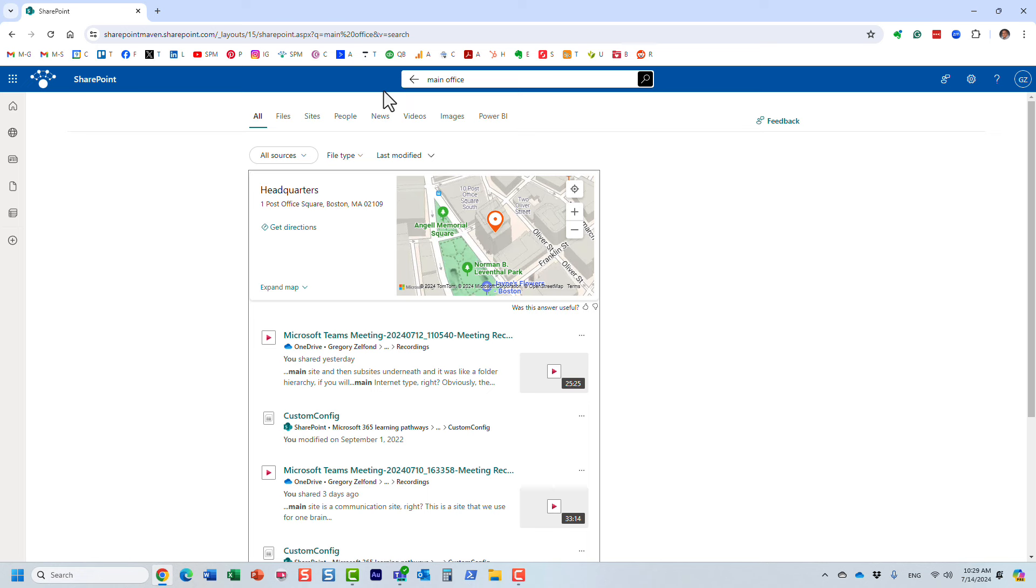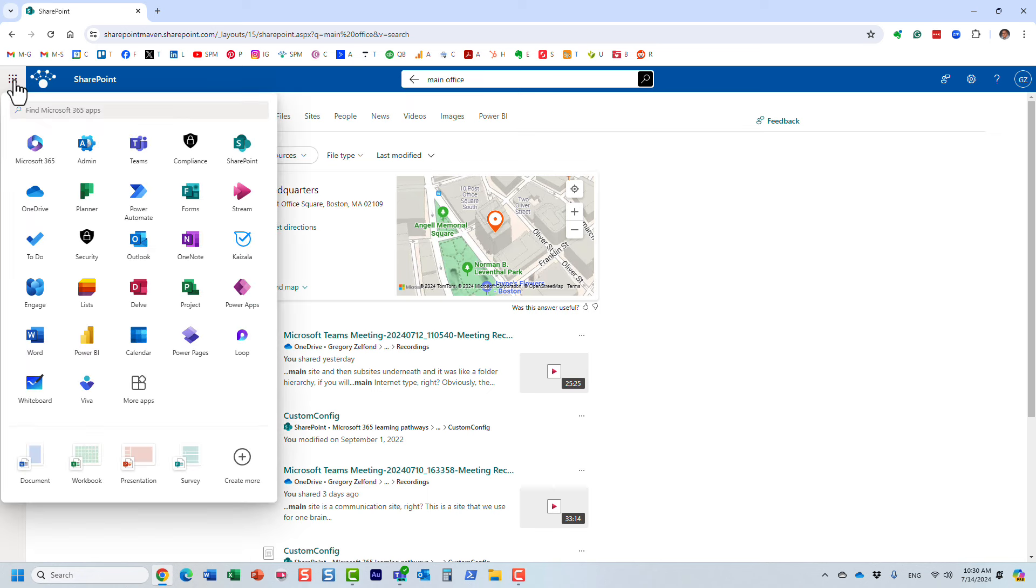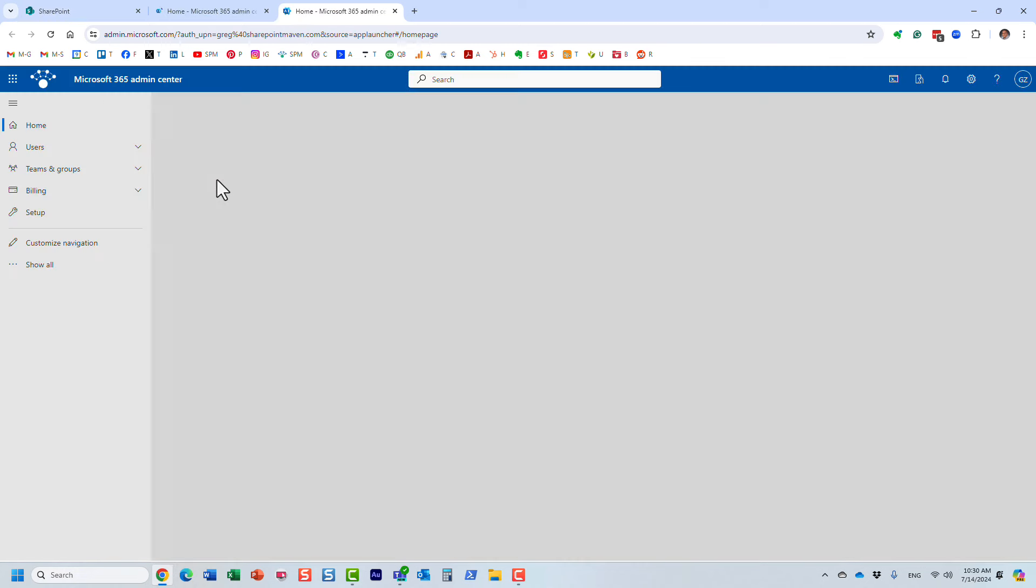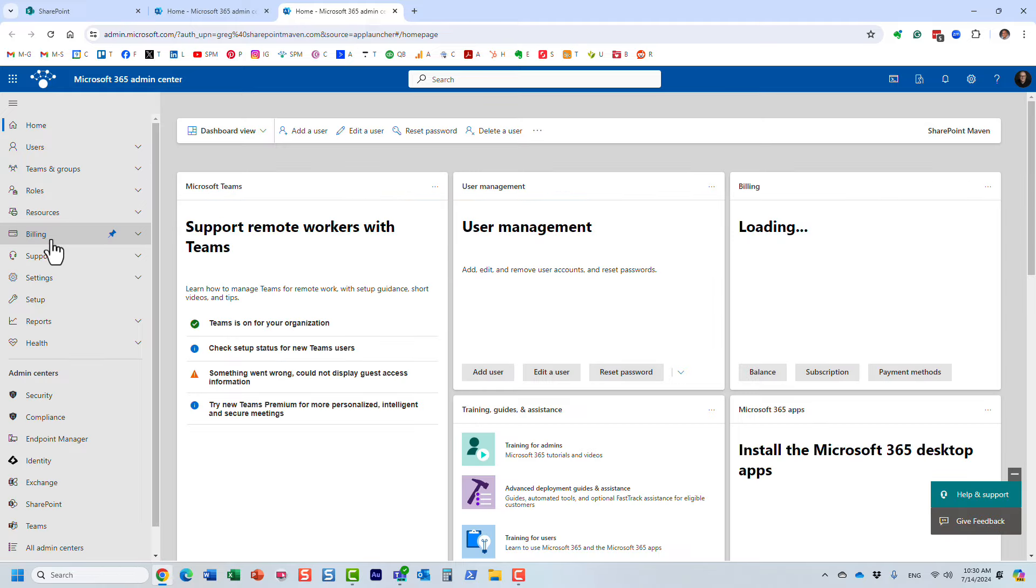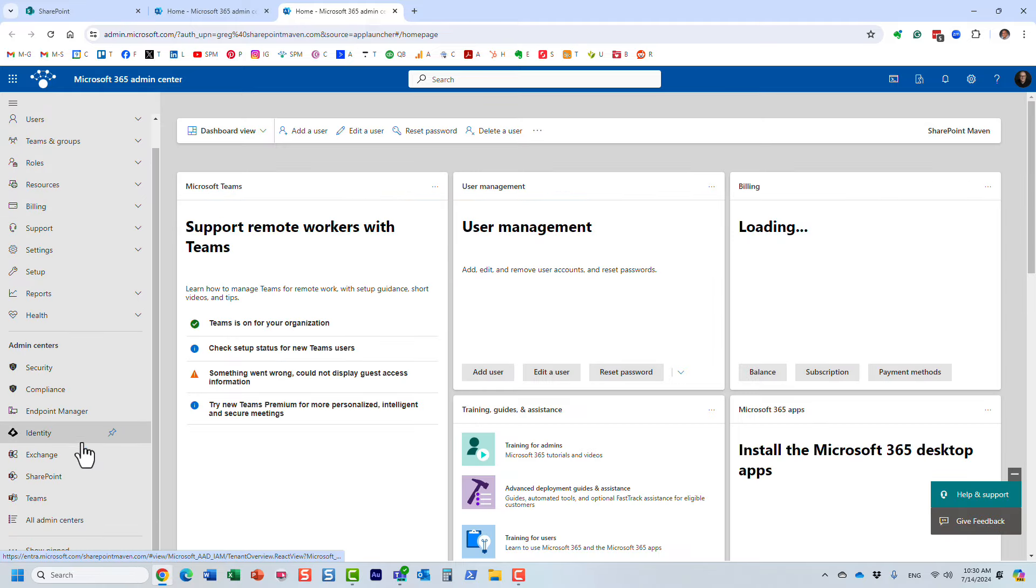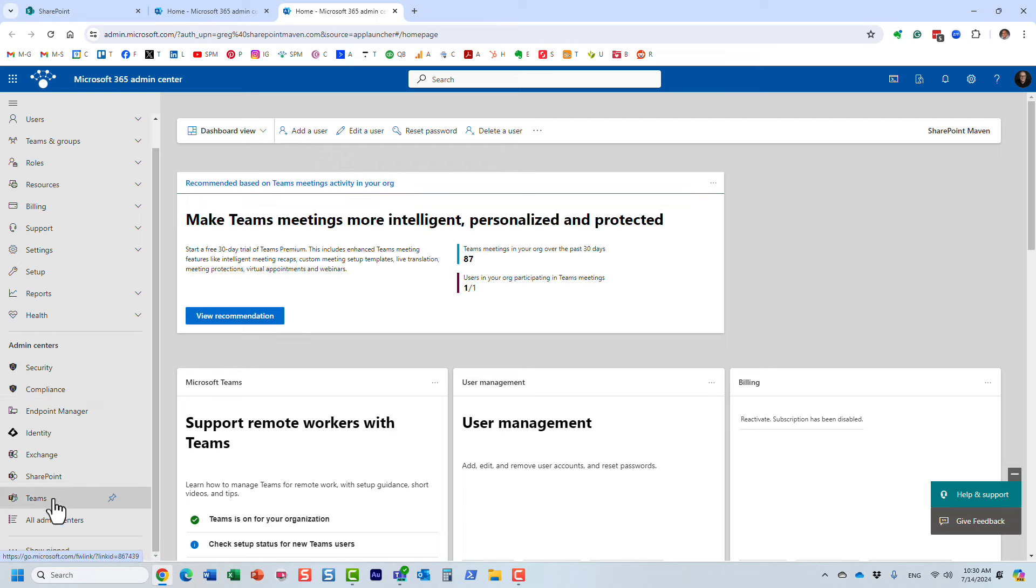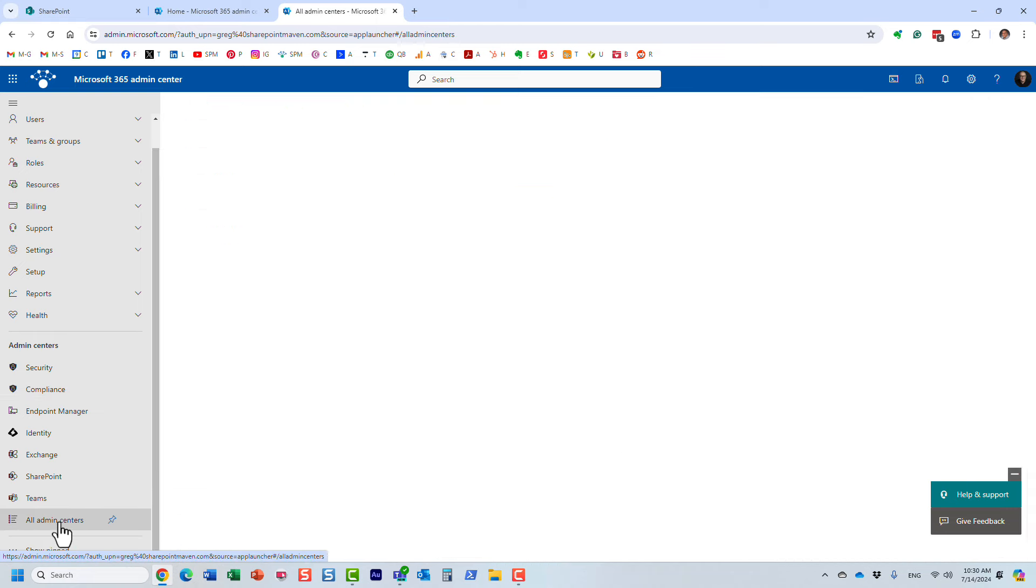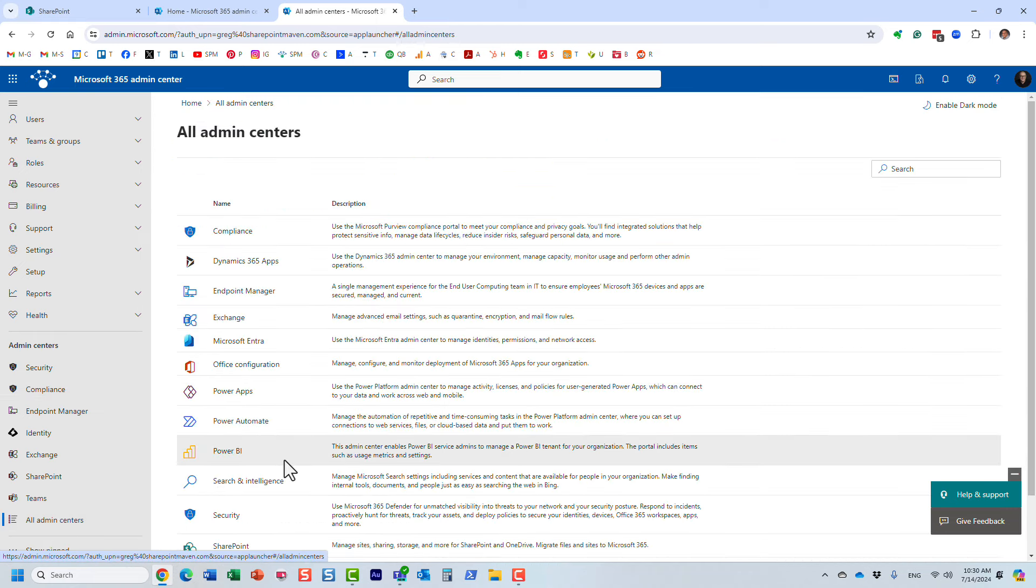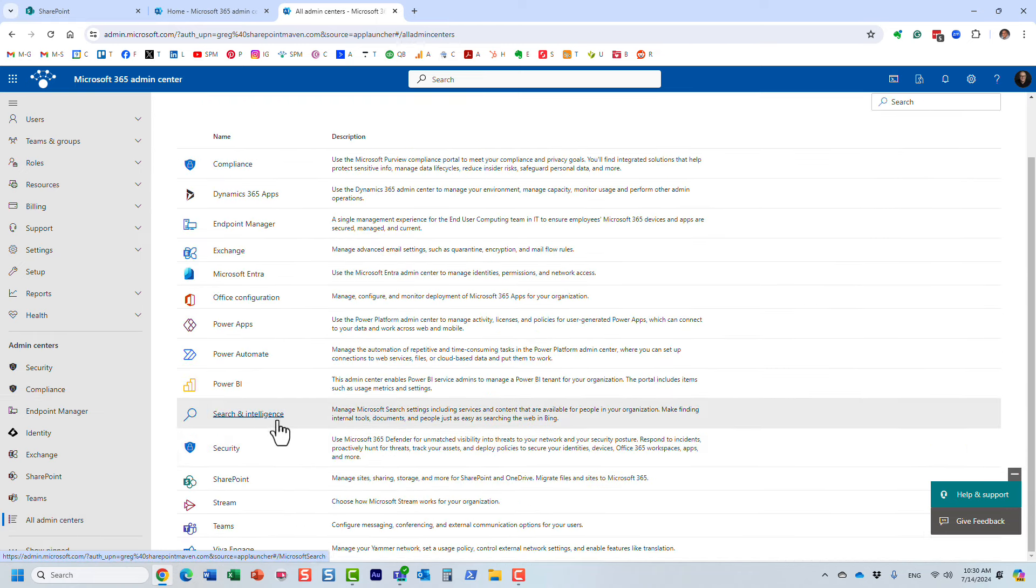For that, you do need to be the admin in your tenant because we are going to be altering global search. So we need to navigate to the admin center—this is the Microsoft 365 admin center, and you have various admin centers for different applications. The one we need, actually, we need to click on all admin centers.